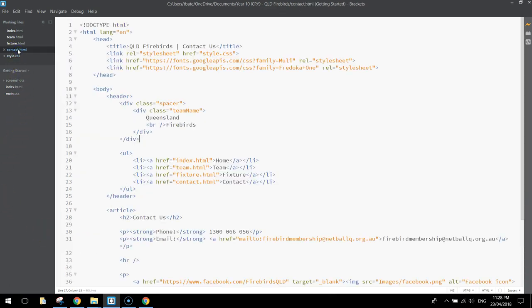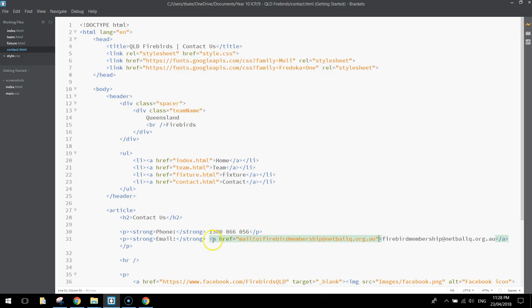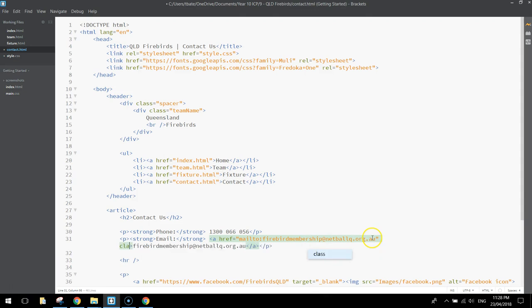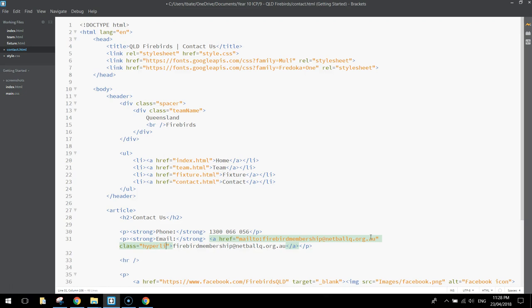So, in the contact page, what we're going to have to do is find that hyperlink down here. All right, and we're going to have to give it a class name. So where we've got ahref equals, and we've got the mailto email address, and then we're going to have to put a space at the end. Just write class equals, and we'll just call it hyperlink, and save that up.